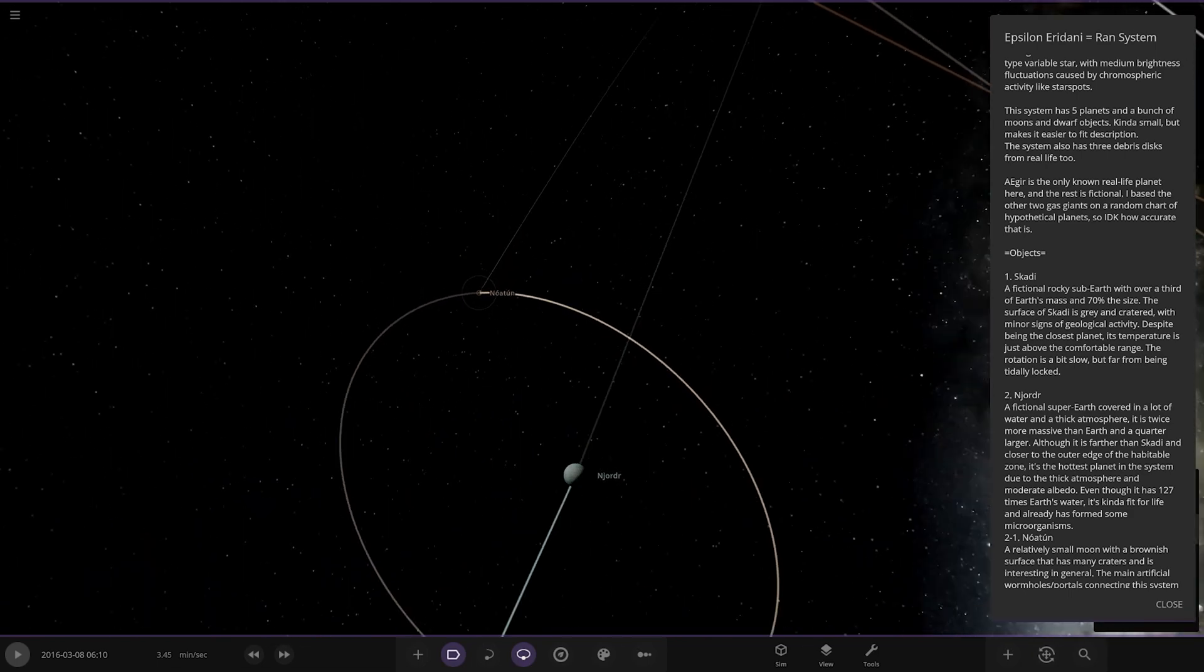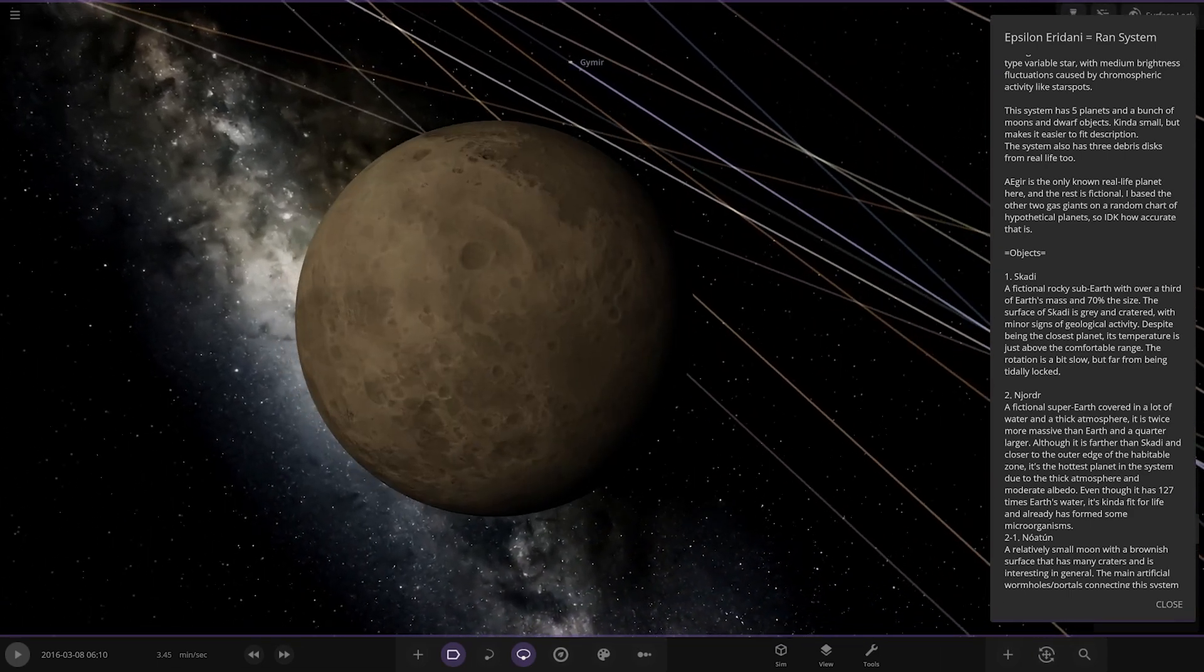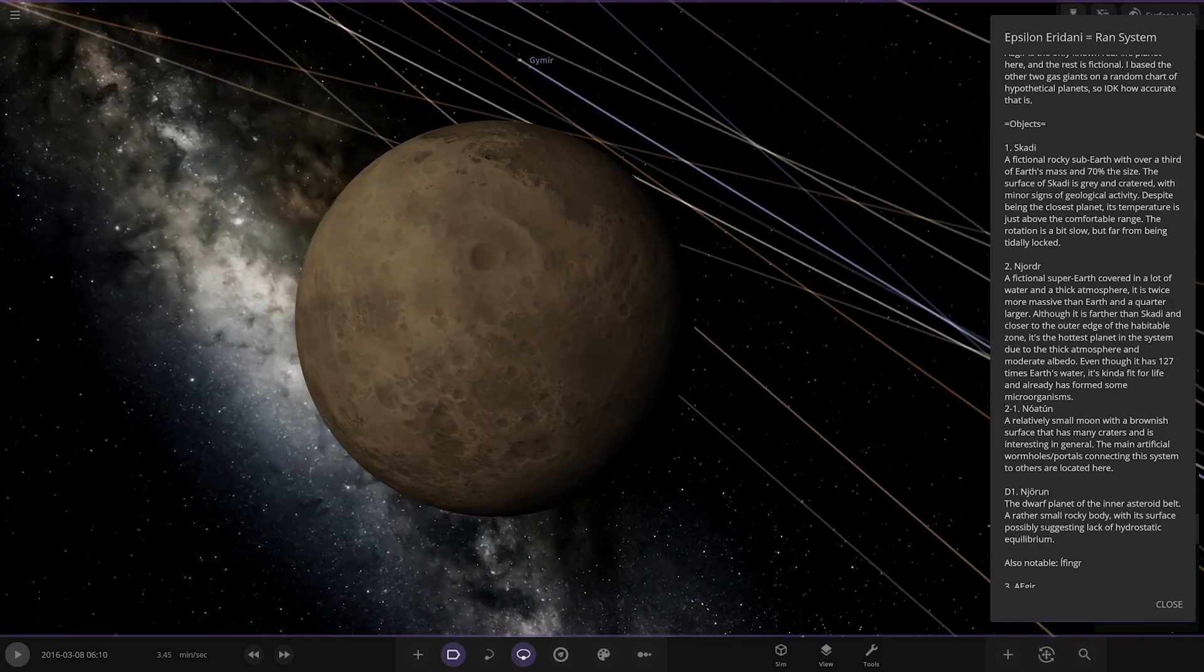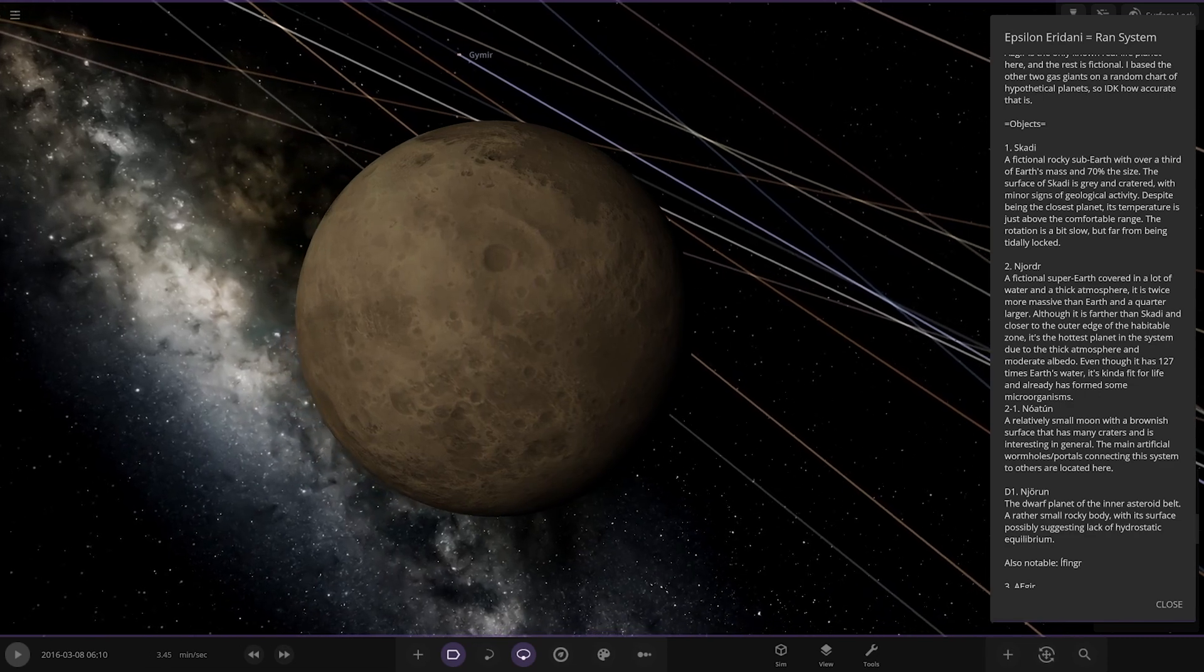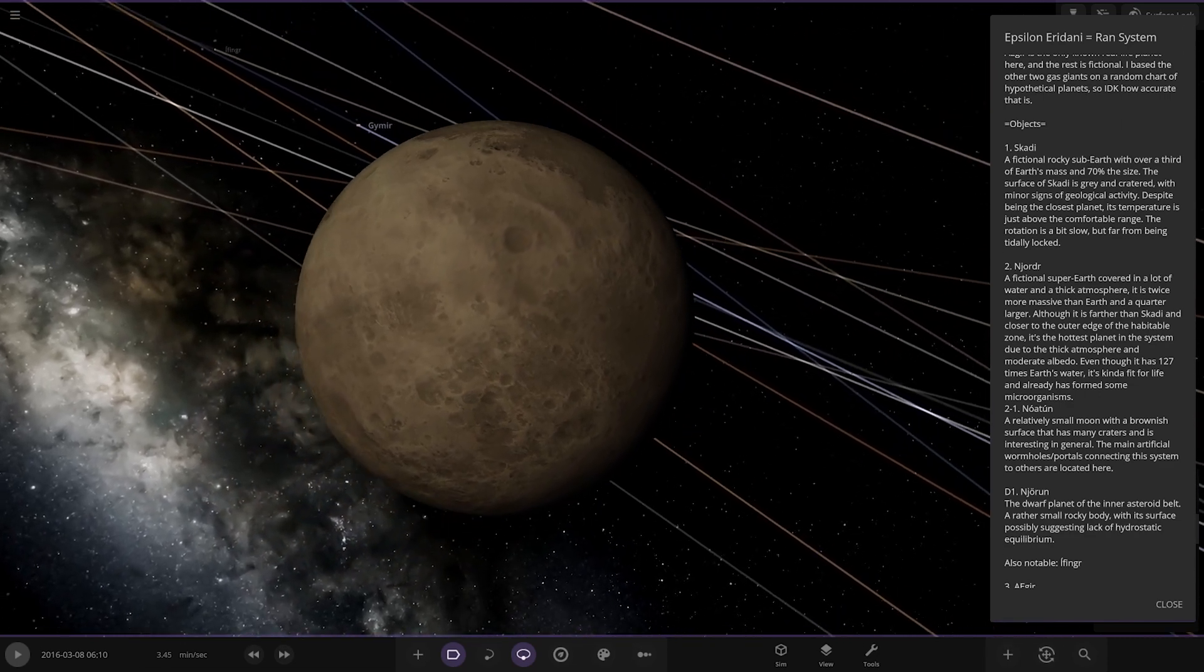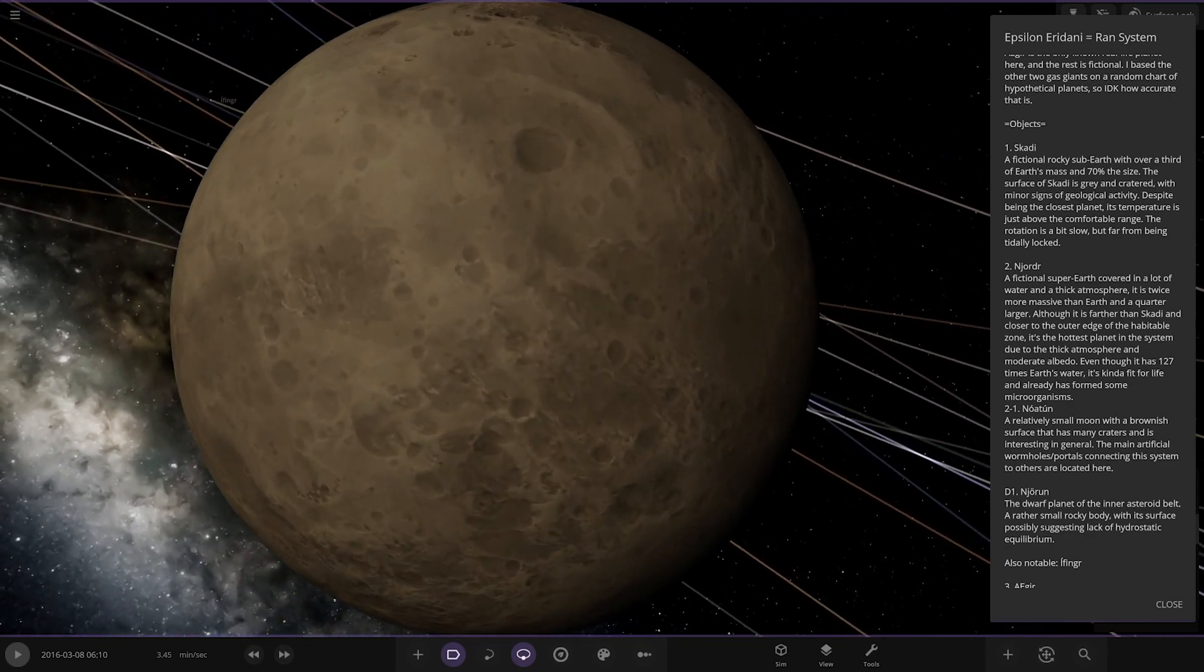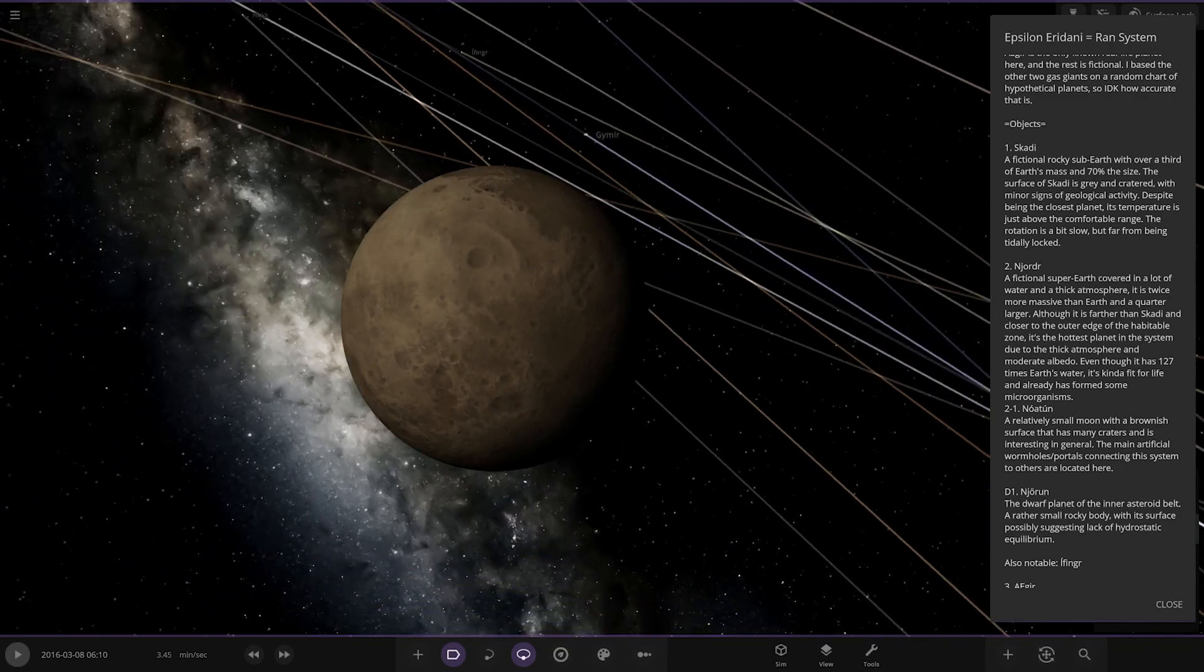It has a moon as well. This one has a lot of them, I'm not sure how to pronounce that, Notum. It has the accents on the O and the U there so I'm not sure how to pronounce those. A relatively small moon with a brownish surface, has many craters and is of interest in general. The main artificial wormholes portals connecting the system to others are located here. Okay very interesting.